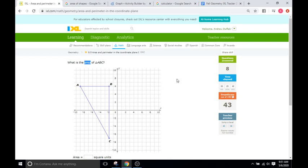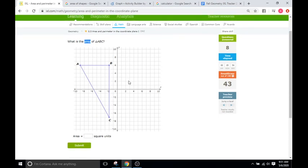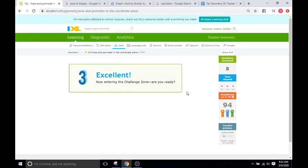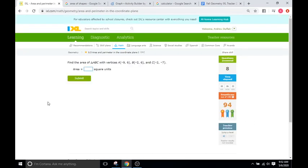Do not mix them up — you'll be upset at yourself if you find the area when they ask for perimeter and get it wrong. Area of a triangle: base times height times one-half. Eventually they give you coordinates instead of a diagram or graph.